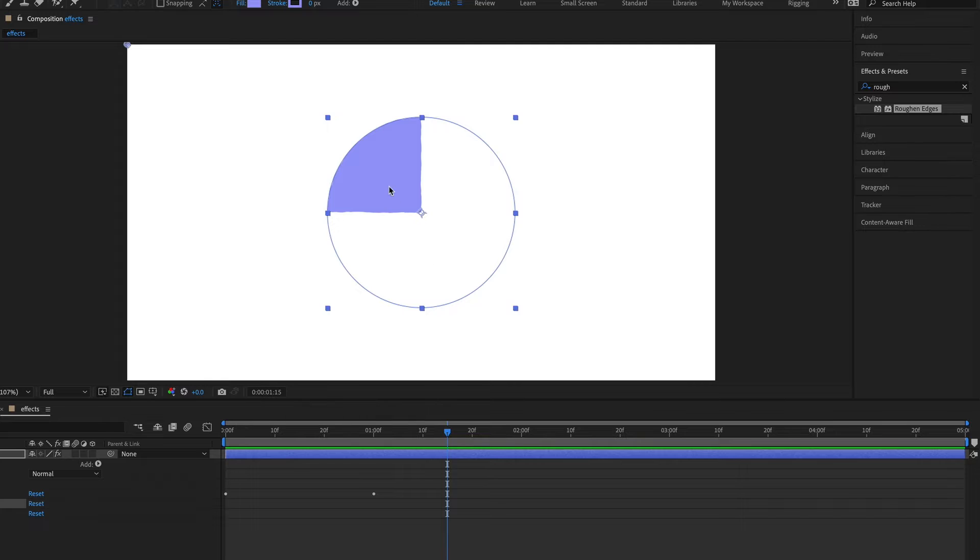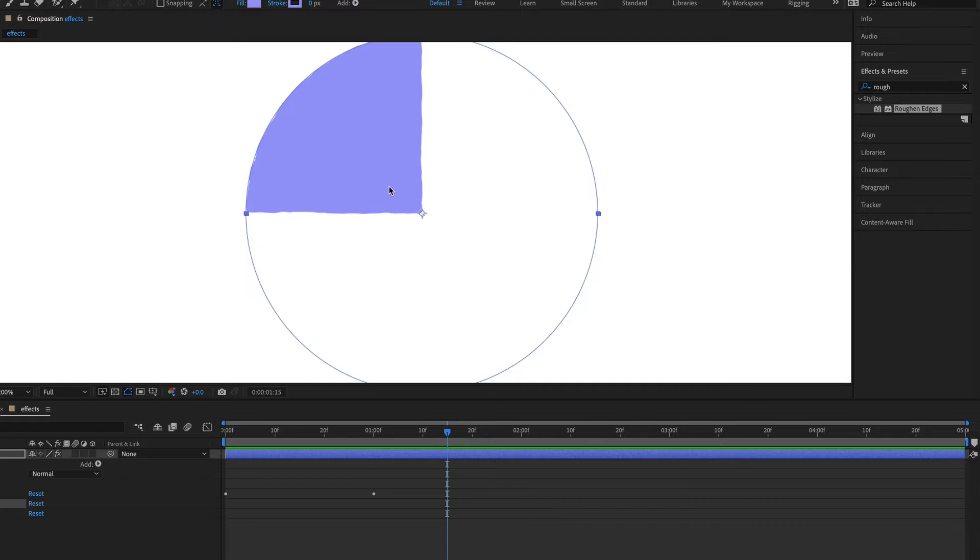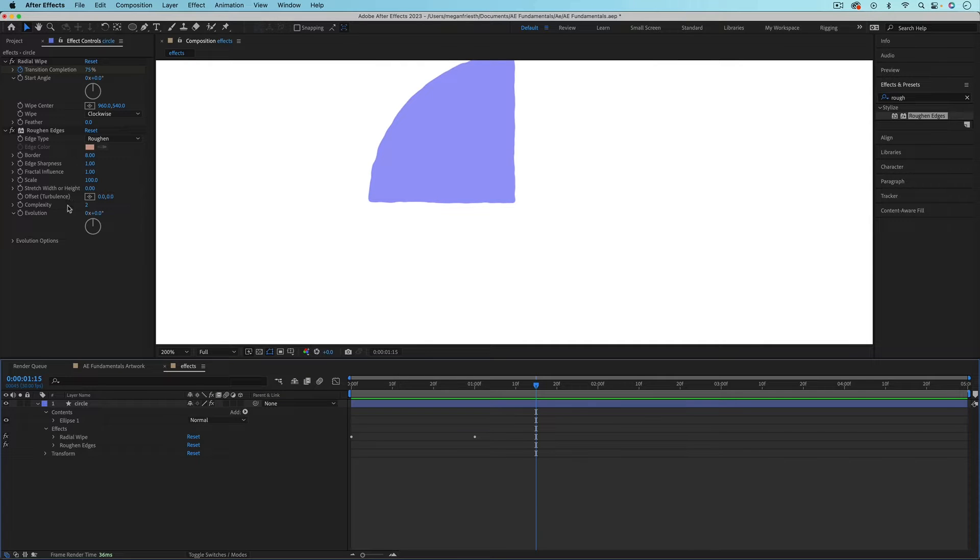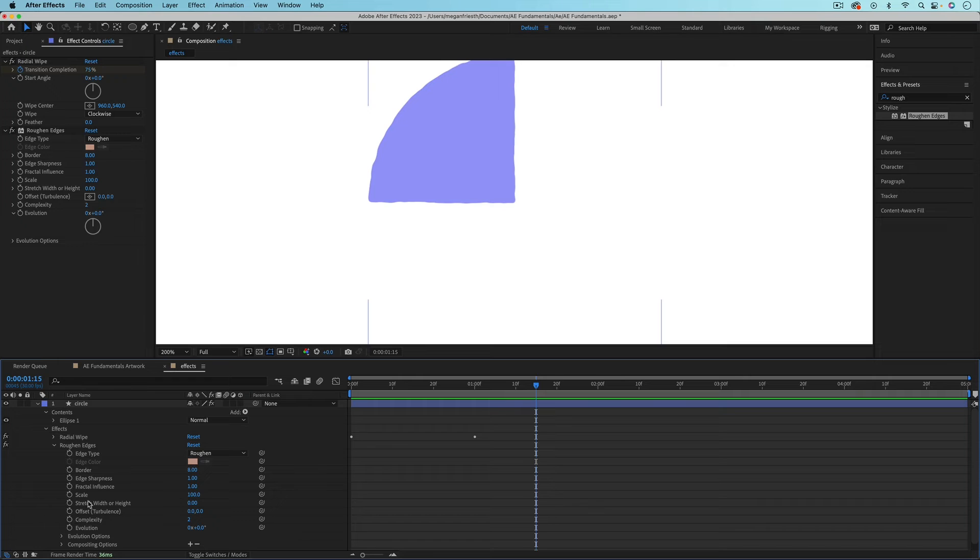If I zoom in here, you can see that it's made the edges of my shape a little bit bumpy. And I could adjust any of these properties over in effect controls or in the timeline.